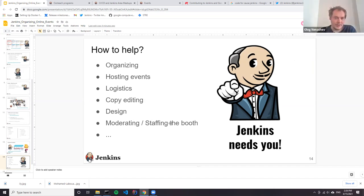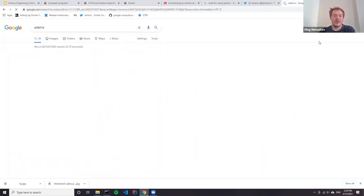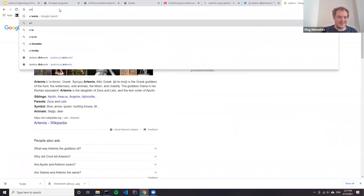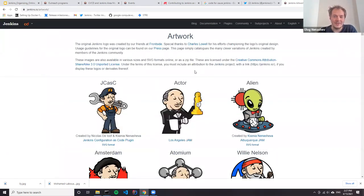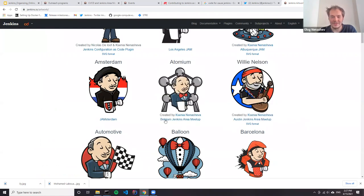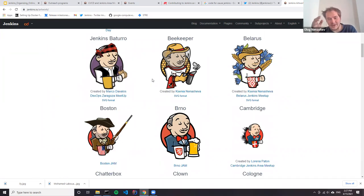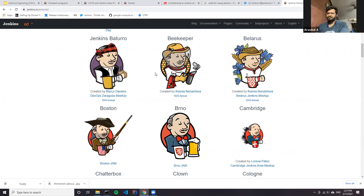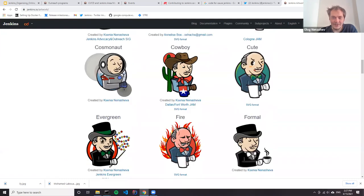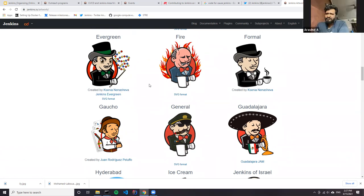Also staffing booths and various design work - for many events we try to create something special. For example, on Jenkins artwork you can see various logos, some created for meetups - there's one for Austin Meetup, one for Belgium meetup which Olivier organizes. If you have an idea of what could be done, just let us know, because all of this content we use to raise the project's visibility. Jenkins is a huge ecosystem with thousands of different components covering pretty much every technology on the market, so if you have an idea how to contribute, you will definitely find something in Jenkins.